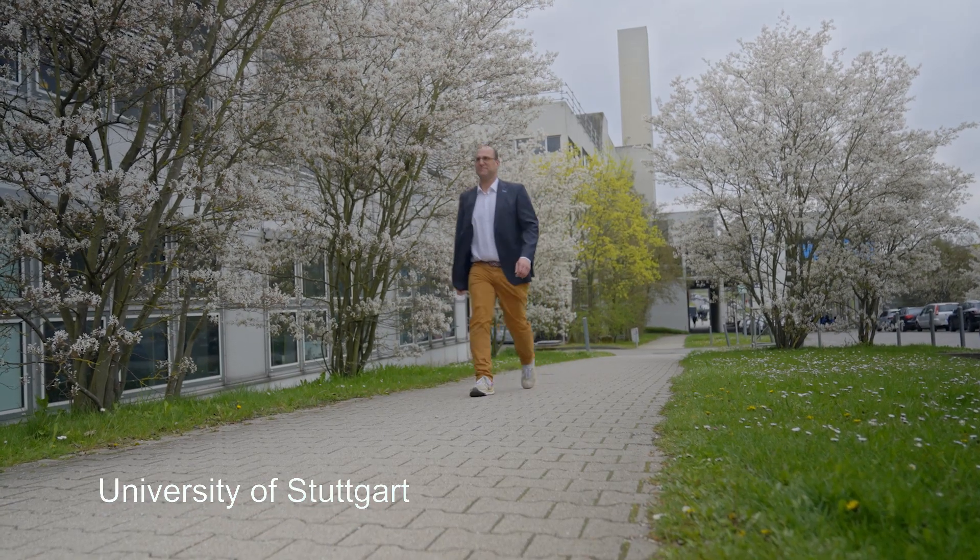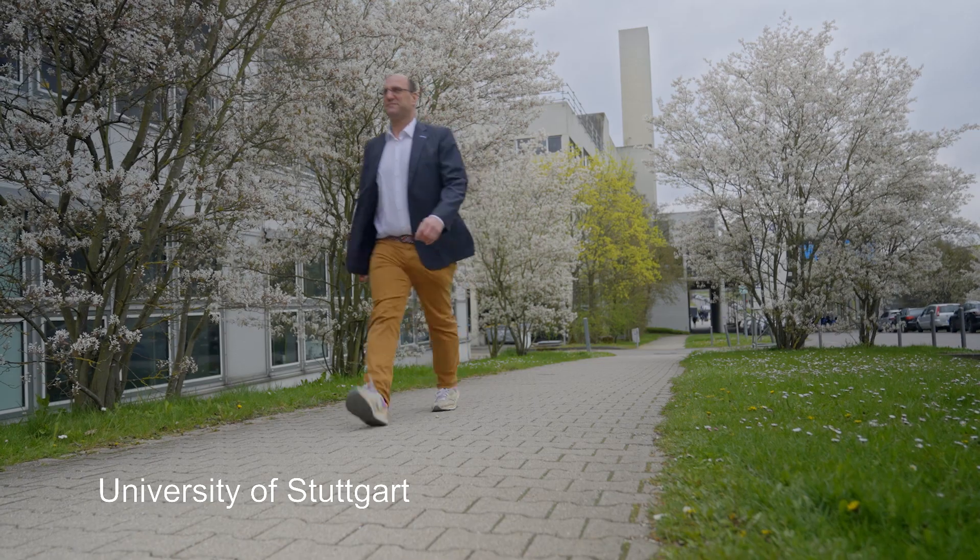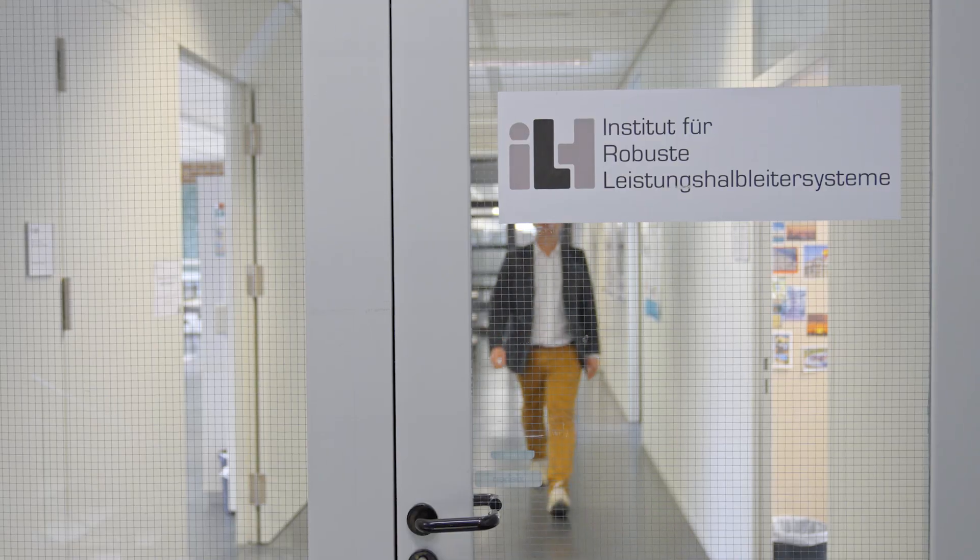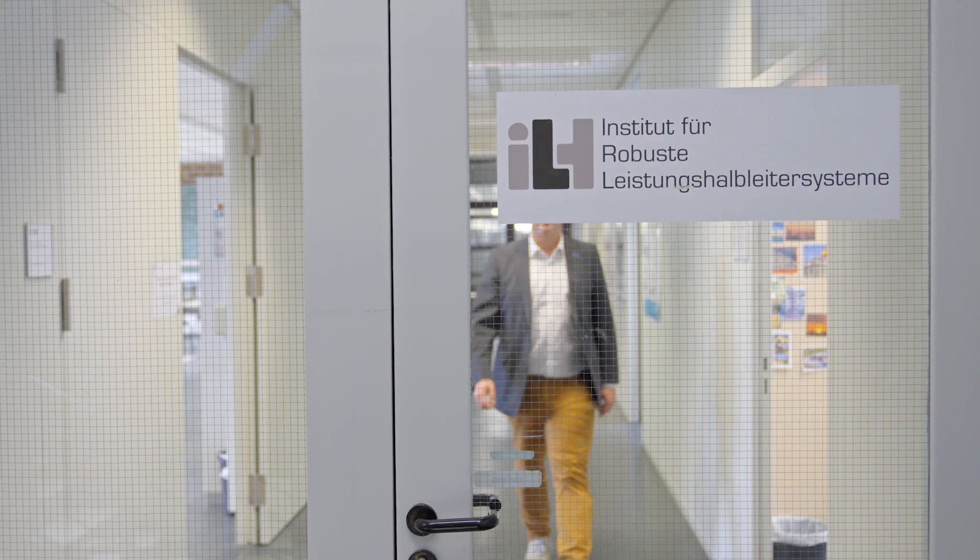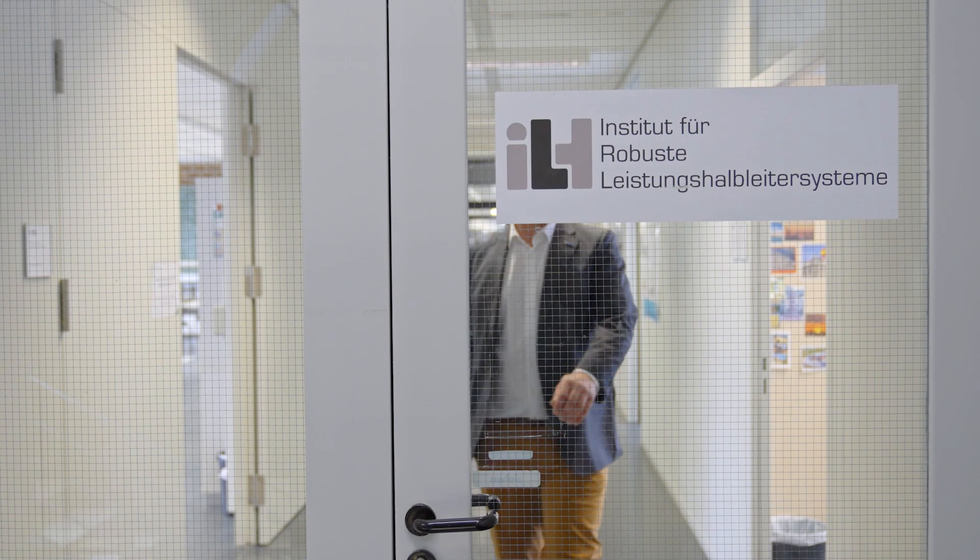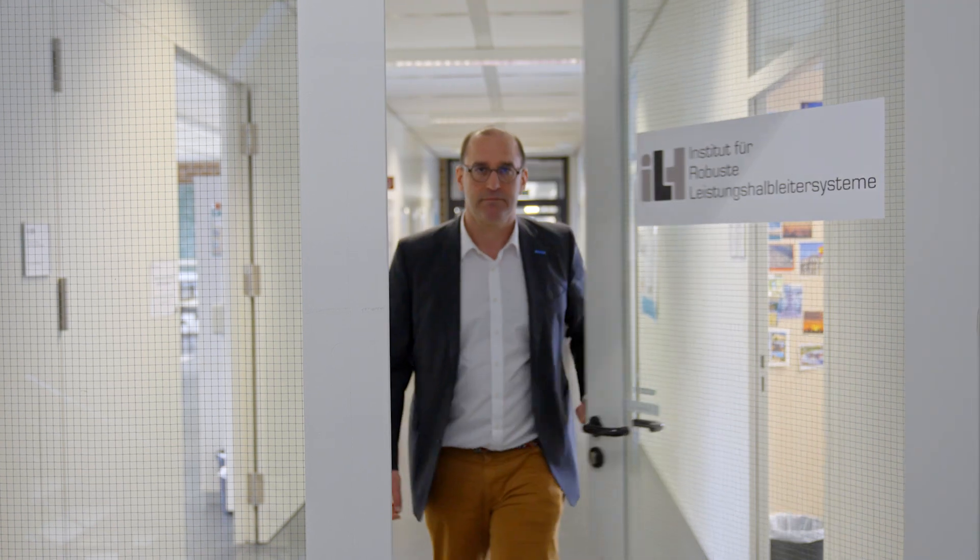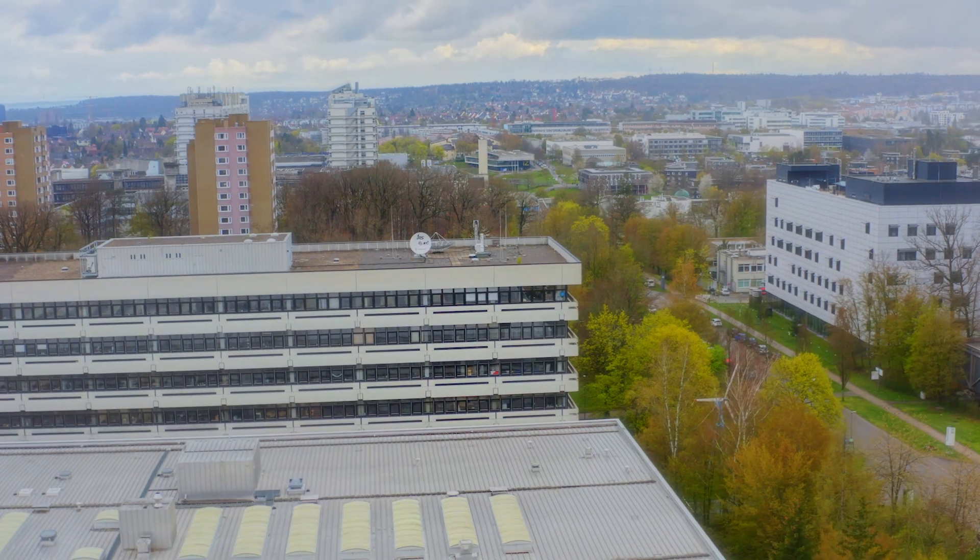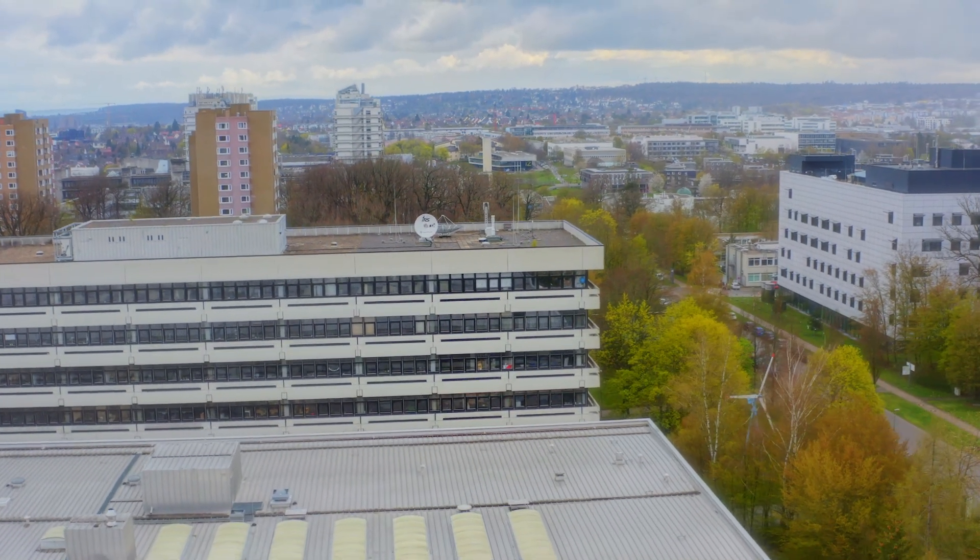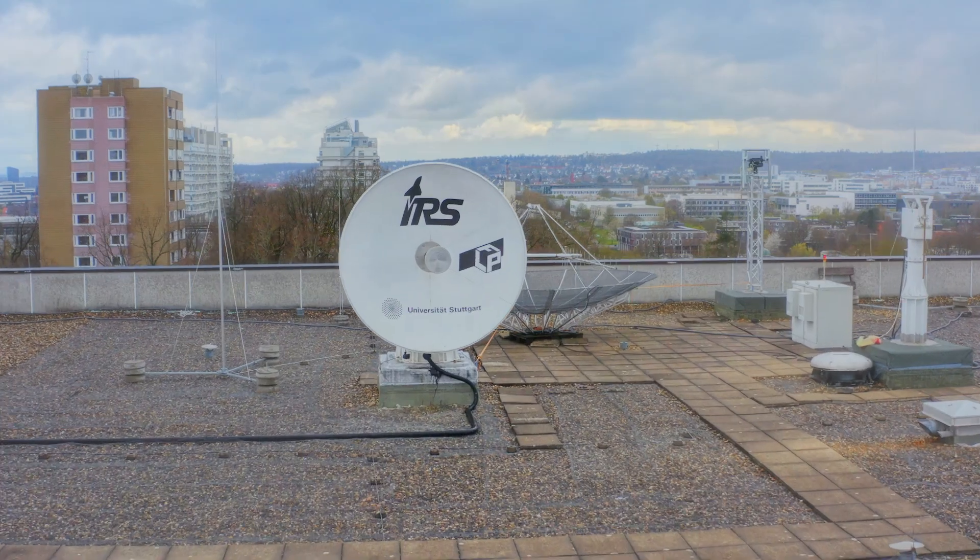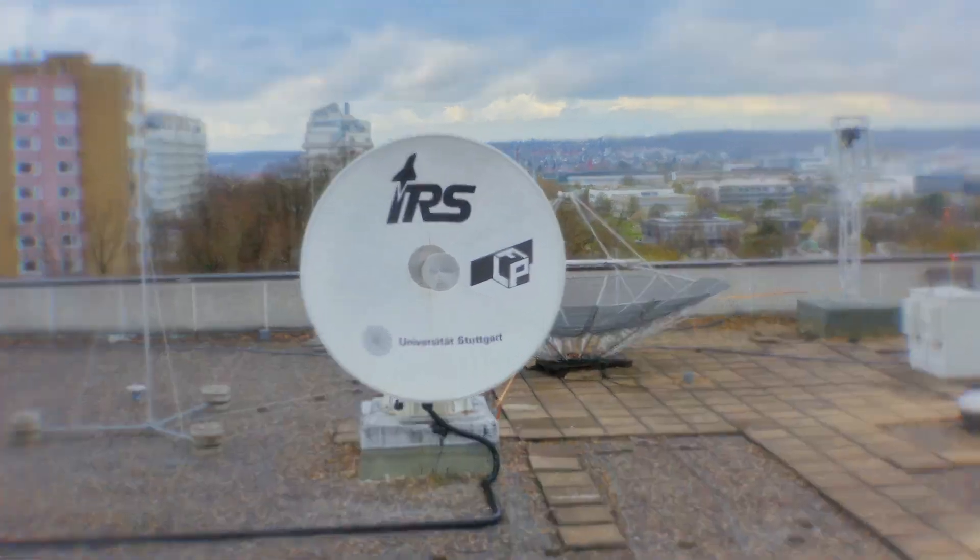My name is Ingmar Kalfas, I'm a professor with the University of Stuttgart and I'm directing the Institute of Robust Power Semiconductor Systems. Together with my team I'm active in research and education in microwave and power electronics.